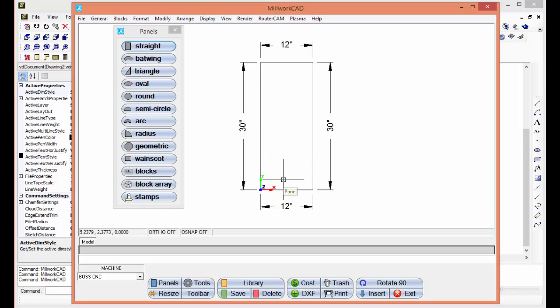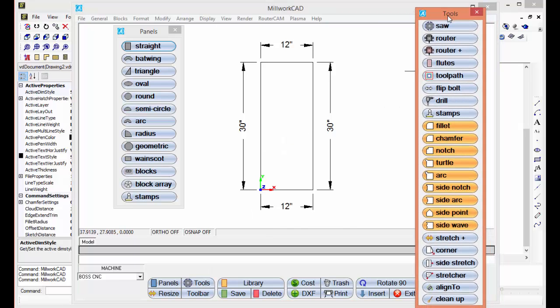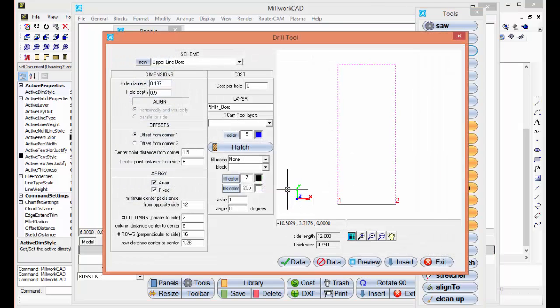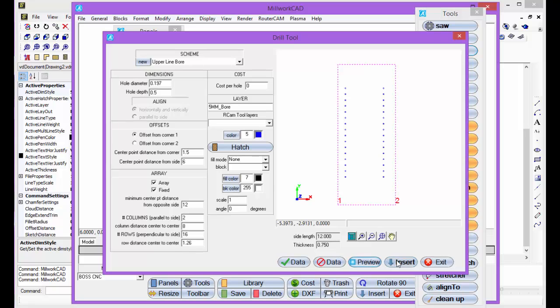Now, let's add line bores and a dado for the back, so I'm going to go to the tools, select the drill, select the panel I want to add the line bores to, I'm going to add the line bores there.